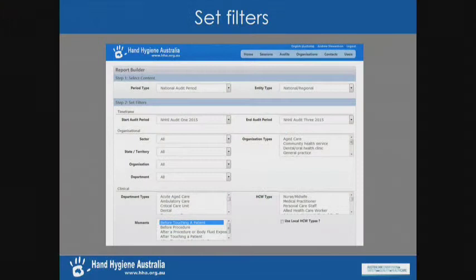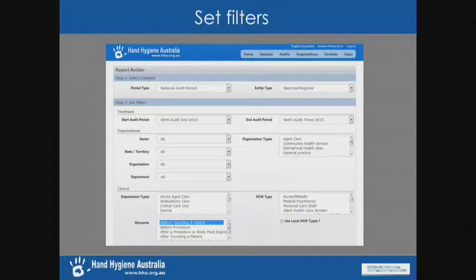The first step is to set filters. Most of the time we're interested in national audit data, but you can also include here, if you want to divide the data up according to month and year, or include local audit data as well, either by itself or in combination with national audit data. Then we filter the data — you don't have to select anything in these filters, but if you want to look at specific things, the example I gave was moment one, so I've clicked here on the moment one filter. You could click on moment one and moment two, or say you want specific healthcare worker types or specific ward types.